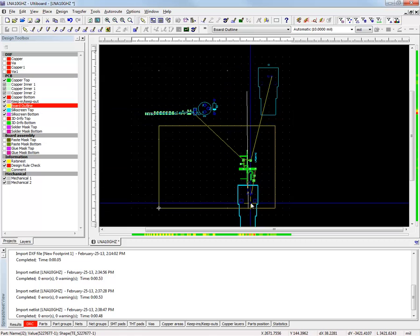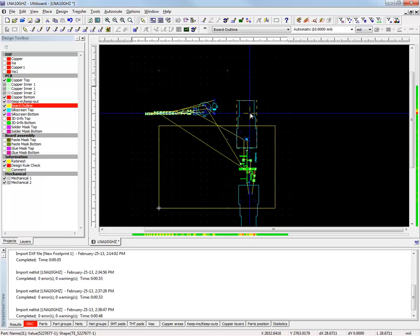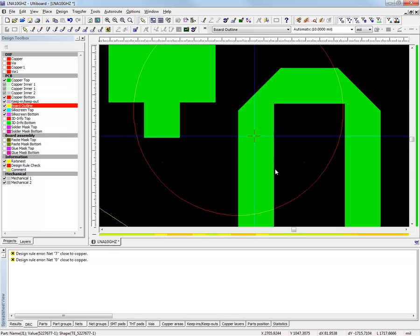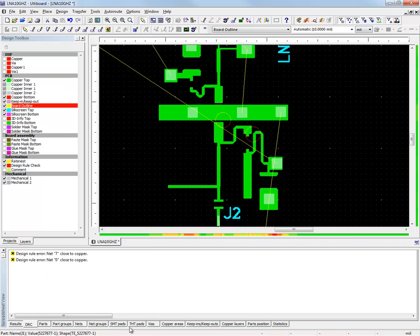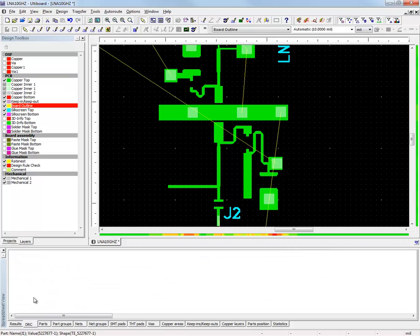Notice that Ultiboard is giving me a design rule check or DRC error. Looking into the DRC tab, I learned that it is a clearance error and clicking on it, it points me to the LNA part. This is because the LNA has very small and delicate dimensions, and to get rid of the errors I must reflect this in the copper area design rules. I can do this by changing the minimum allowed clearance in the spreadsheet view of Ultiboard for all the copper areas in the design. Notice that now all the DRC errors are gone.